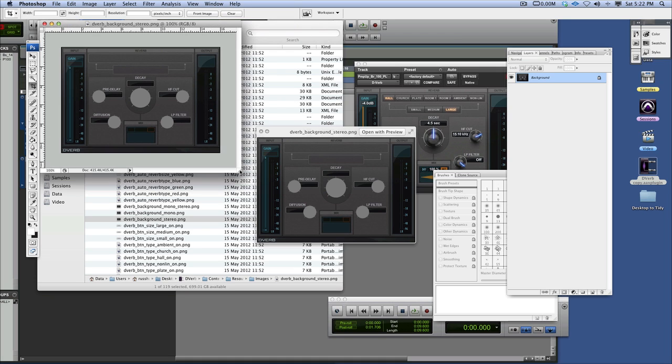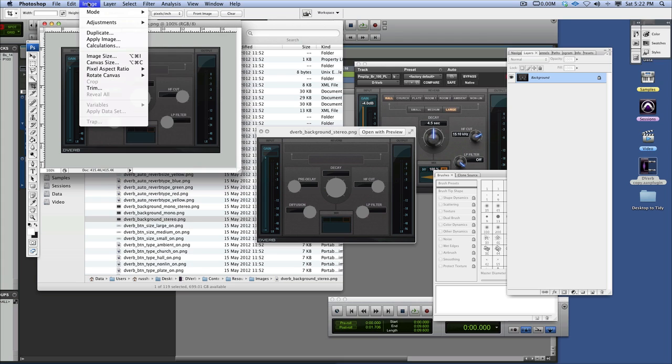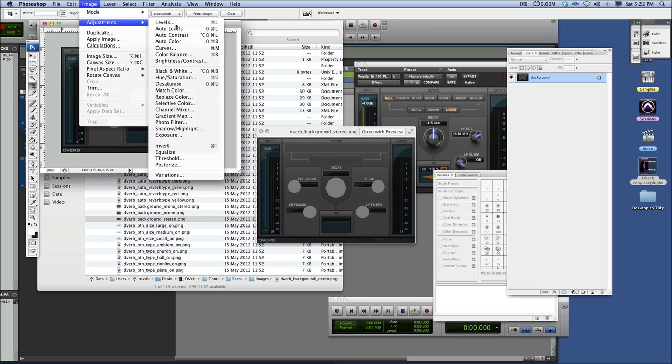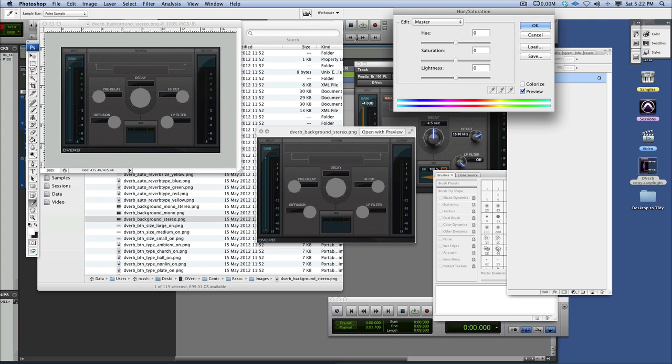So I could do a number of things. I could go in, for example, I could do something as simple as change the name on there. Or I could go in and change the tint of it. So we could go in and change the tint. Let's do that as an easy one. So I'm going to go mode, adjustments, and I go hue and saturation.